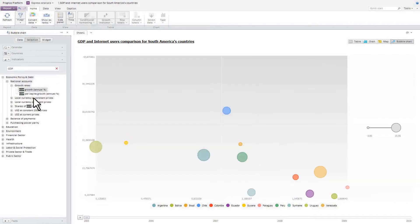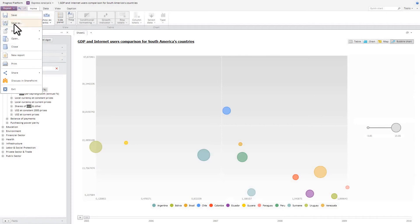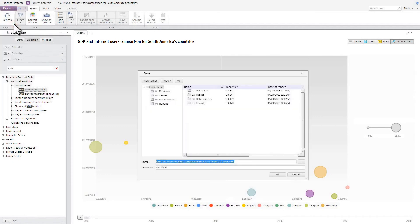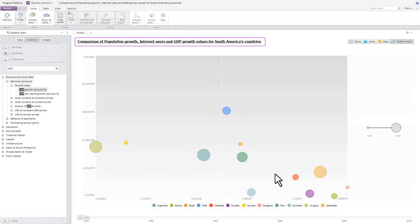GDP growth will serve as the size indicator. Let's save the current report as a new OLAP report by giving it a new name. As you can see, bubble chart setter takes the new name.